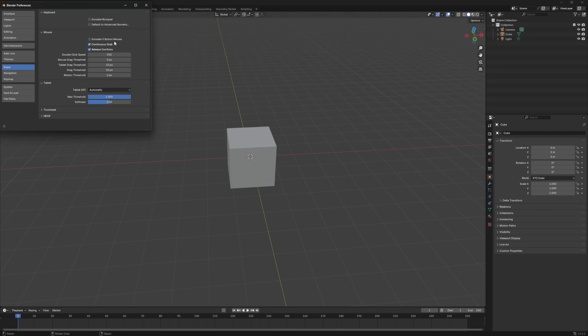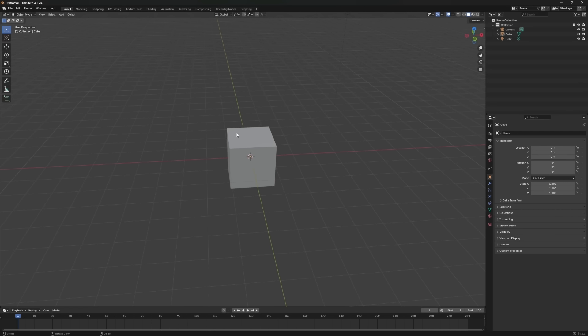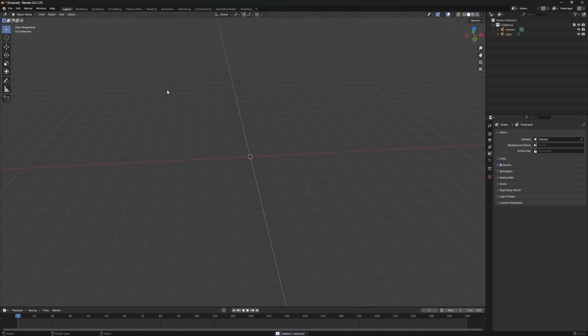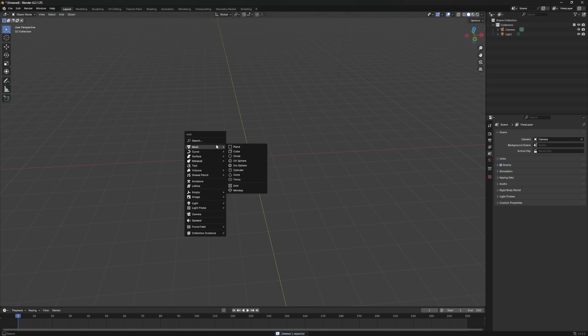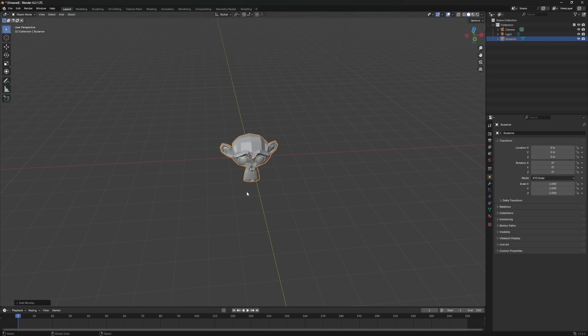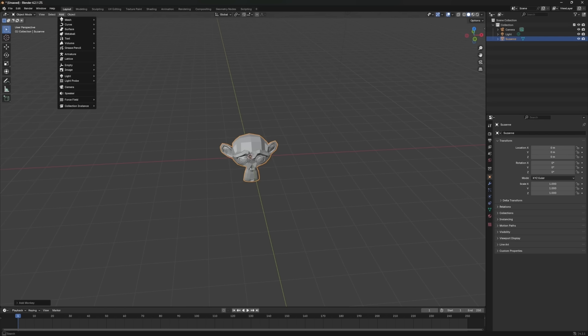Using the numpad for quick views: if you've got a numpad, it's super handy for jumping to different views quickly. Let's try it out with a simple object. First, let's delete the default cube. Then, press Shift-Plus-A to bring up the Add menu, select Mesh, and choose Monkey, Suzanne. You can also find the Add function up in the top menu bar.